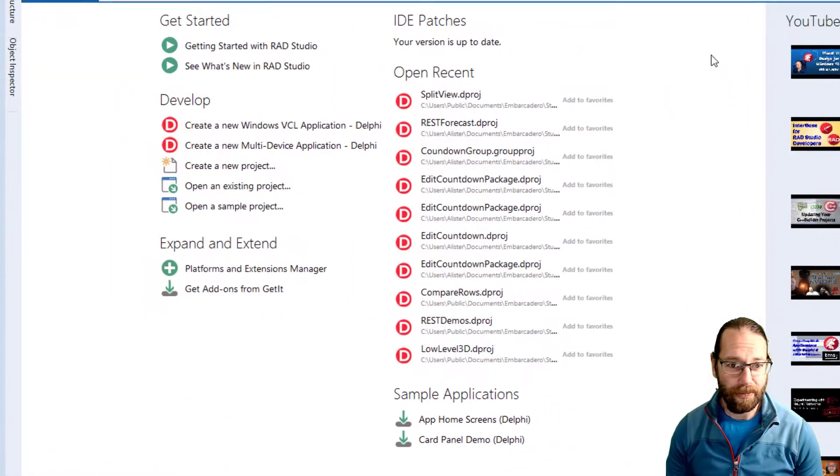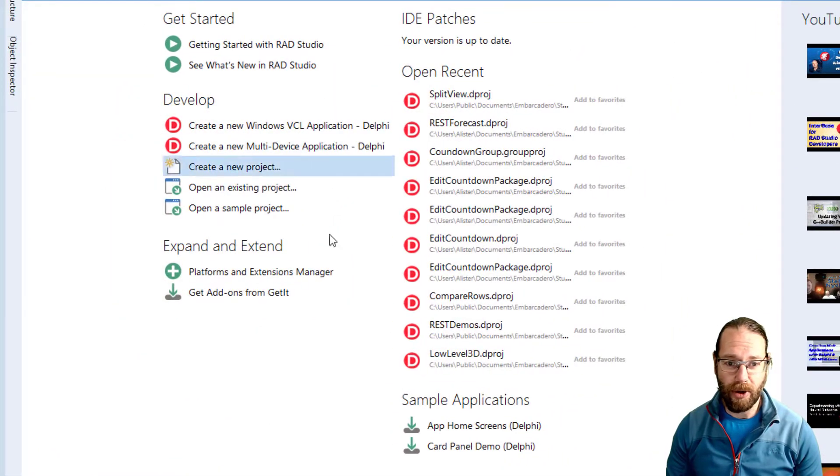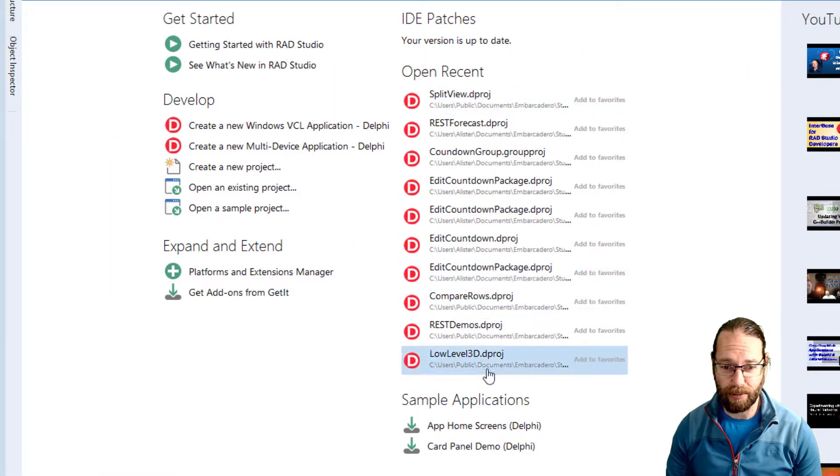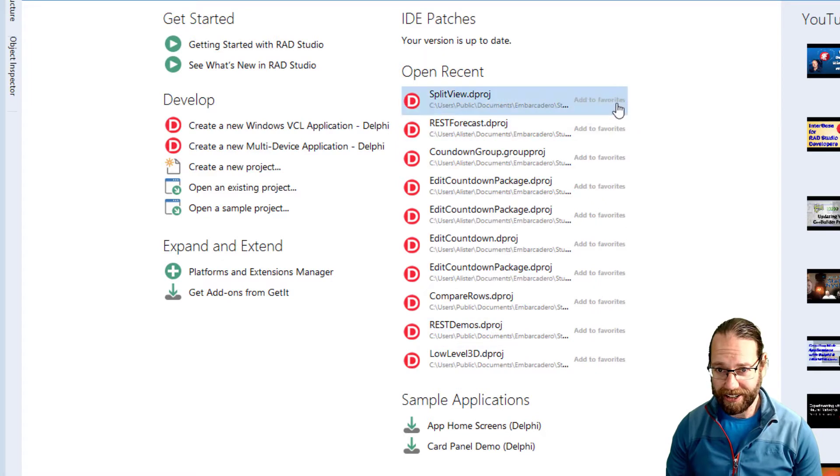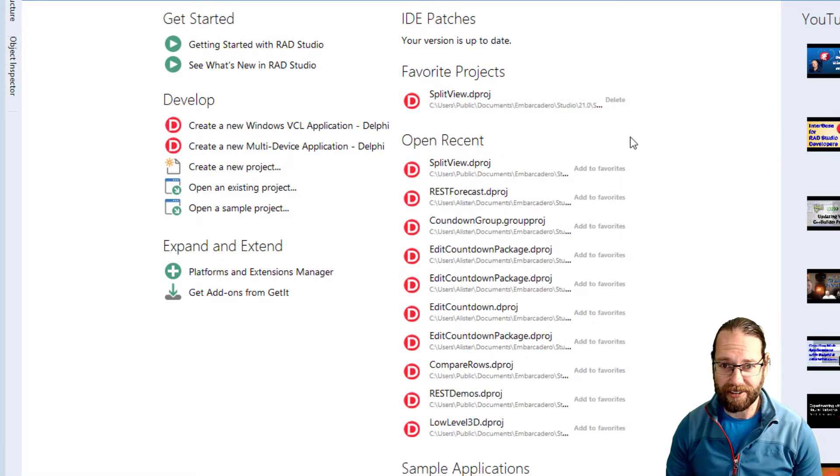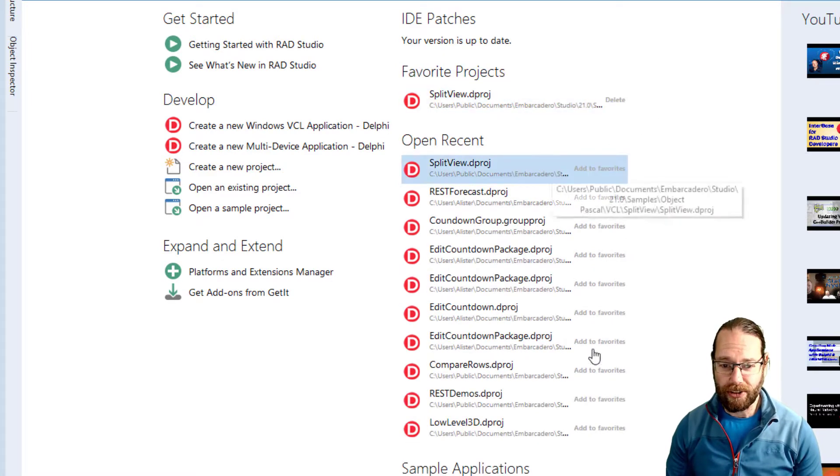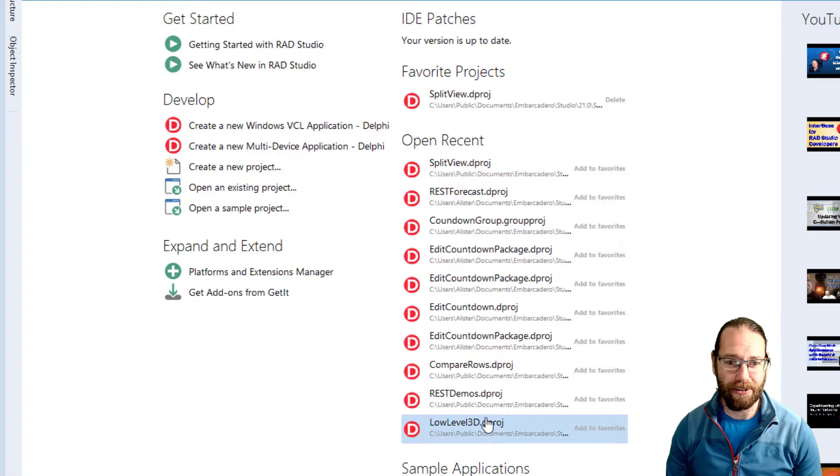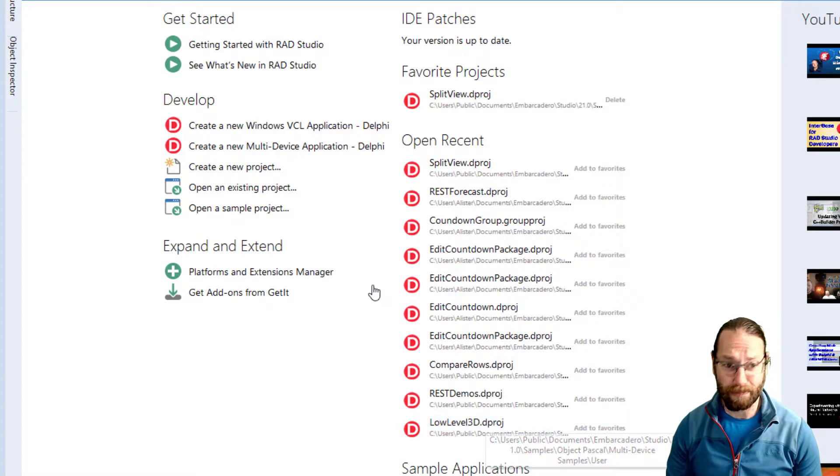When you first start Delphi you'll be greeted with the welcome page, and here we can see a list of recent projects. I can add a project to favorites so that it doesn't disappear off the bottom of the list of recent projects.